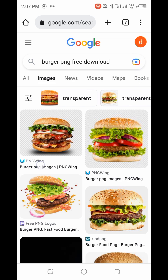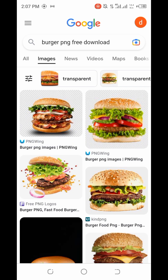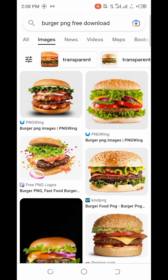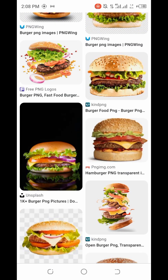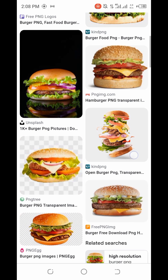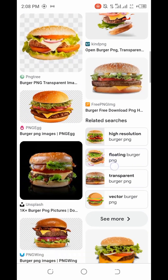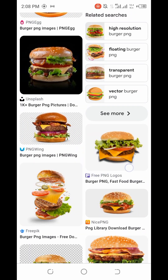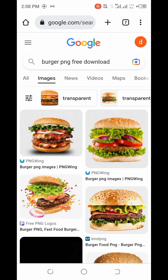You can see on this particular result I can see 'PNG Wings'. If you see any website with PNG attached to their name, it is totally free — like PNG Wings, Free PNG Logos, this kind of PNG, and PNG Img.com are also free. But if you see websites like Shutterstock or iStock — those not having PNG in their name — most of them you have to pay for.